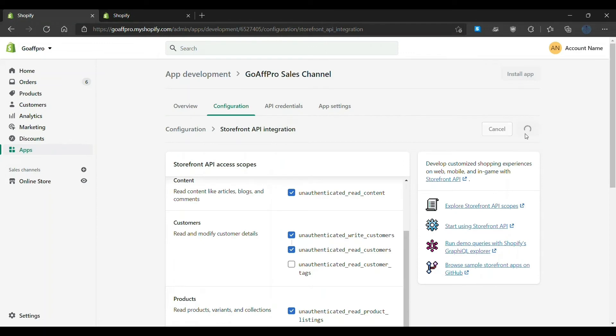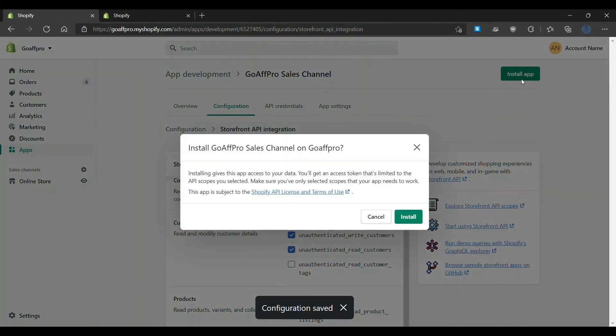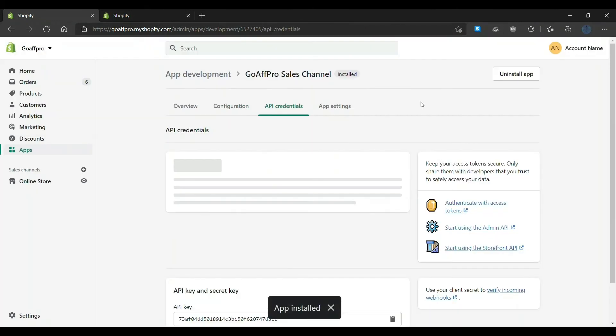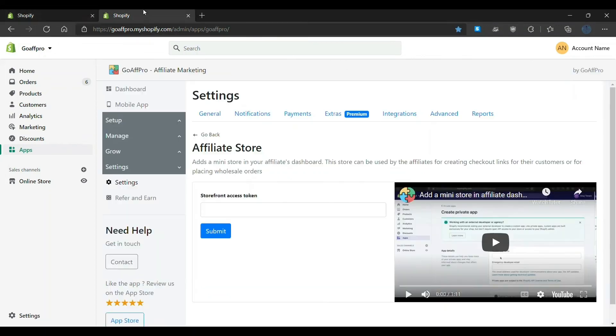After this, click on install app. Now copy the storefront API access token and paste the storefront API access token in the affiliate store section of the GoAffPro app.